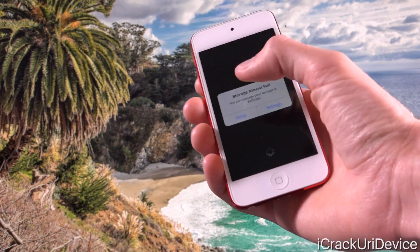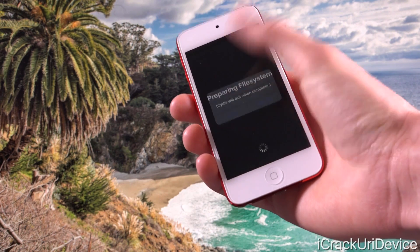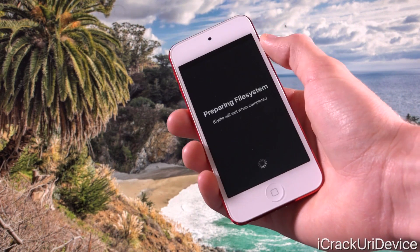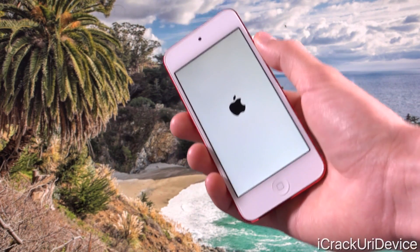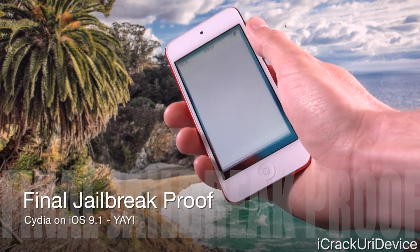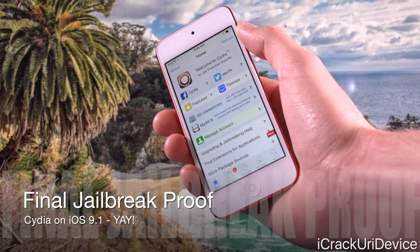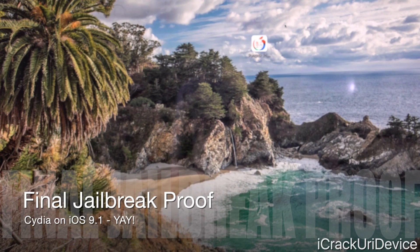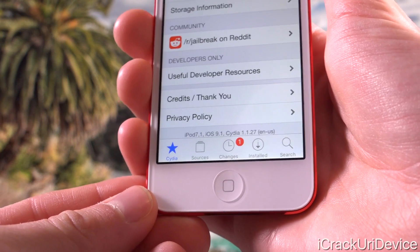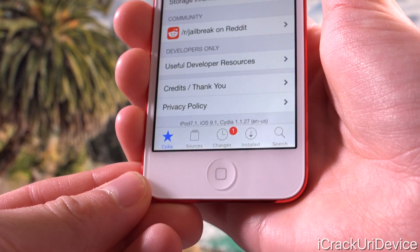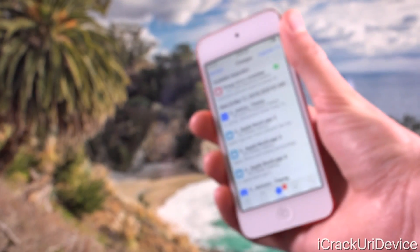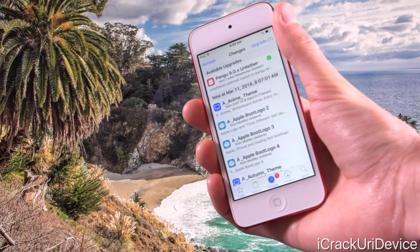After the respring — indicated by the Apple logo — swipe over and we now have Cydia. We're on iOS 9.1 and Cydia confirms this: it shows iPod 7,1 (6th gen iPod) running iOS 9.1 with Cydia 1.1.27. In the Changes tab we can see all available packages from the default repos. There's an available upgrade for the Pangu 9.0.x untether package, though if you install it shortly after this video it may not install anything — this should be remedied shortly.